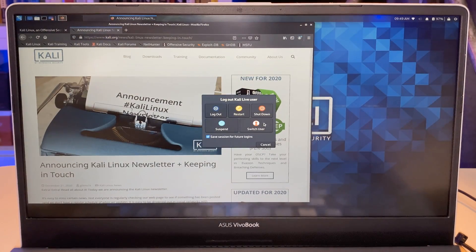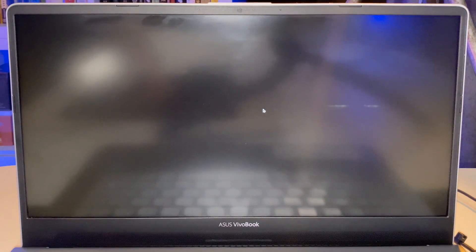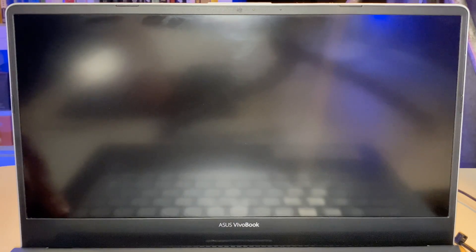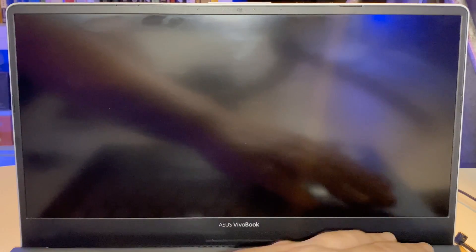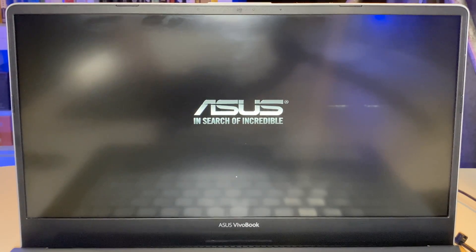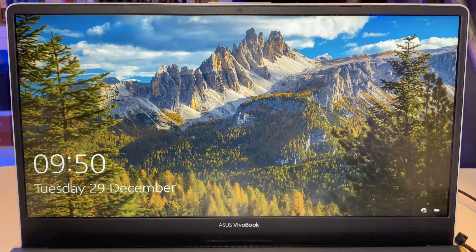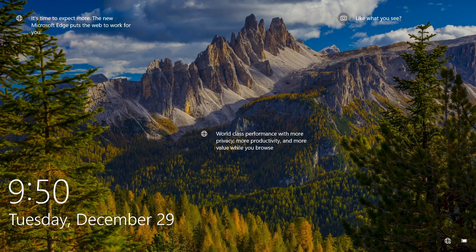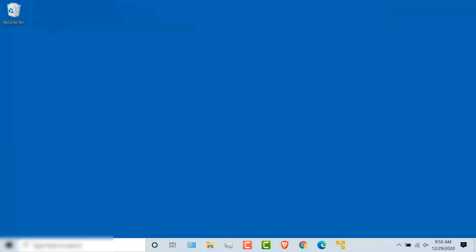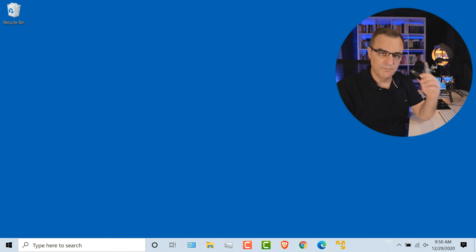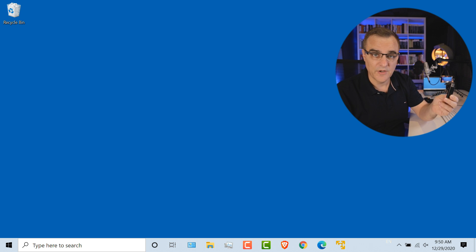So what I'll do now is shut Kali down. I'll remove the USB flash drive and turn the computer on again. And notice it now boots into Windows. So I can boot back into Windows again because I've removed this USB flash drive.